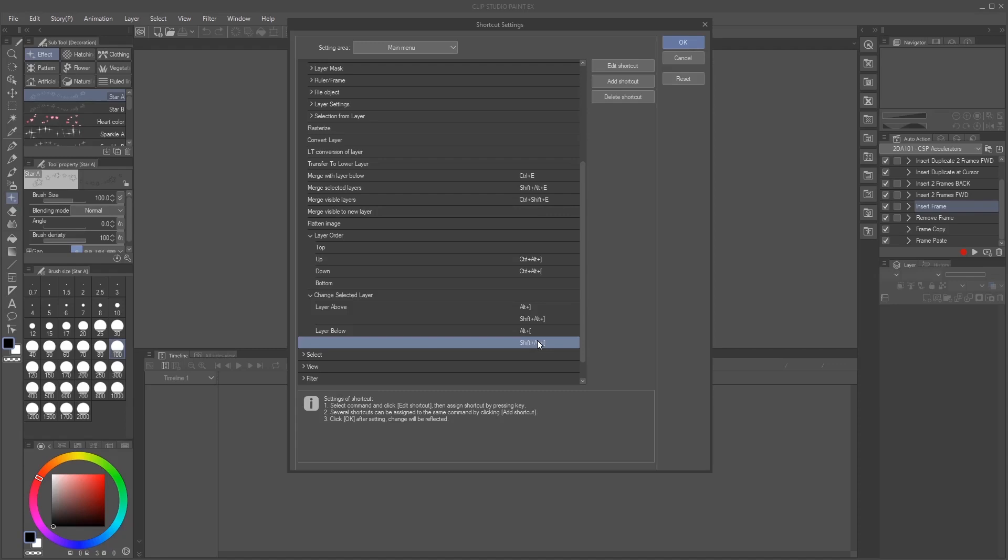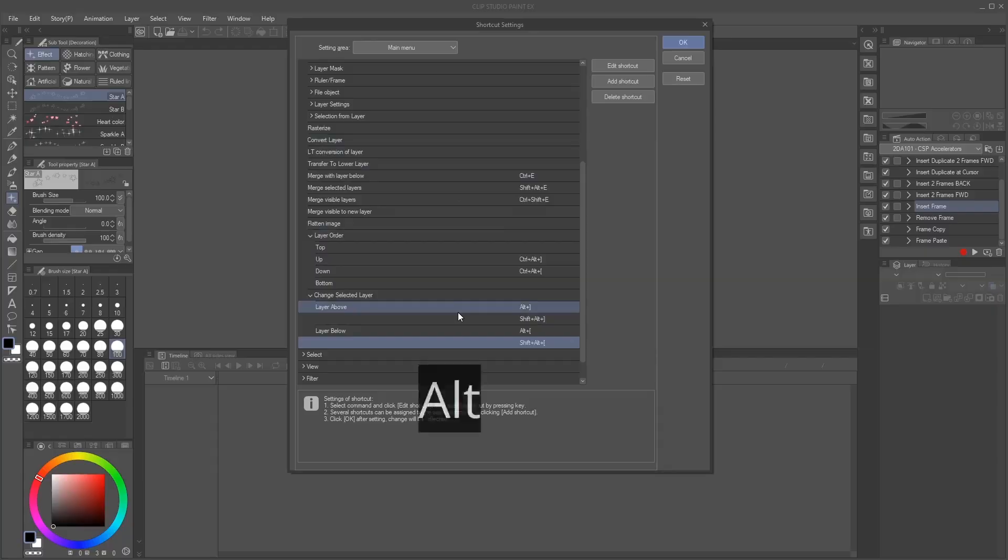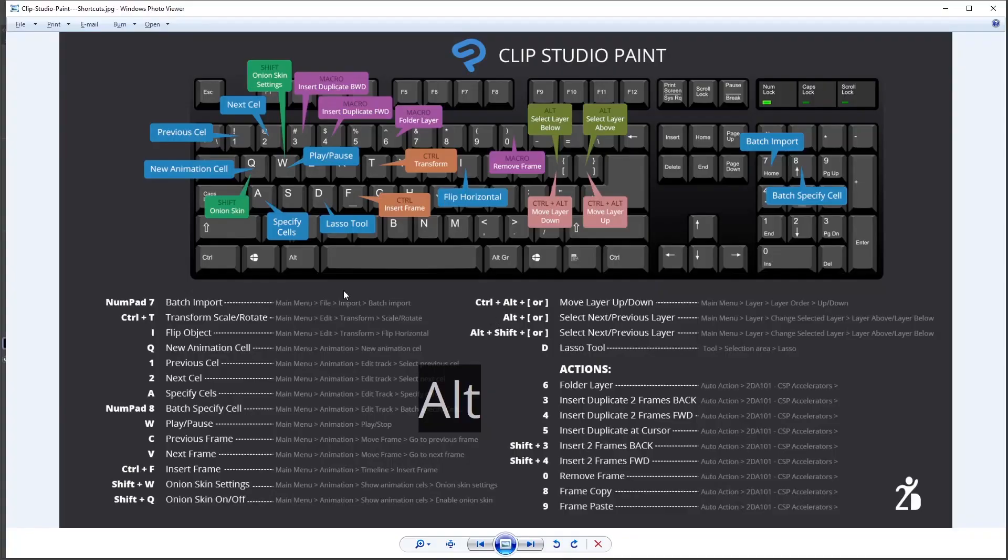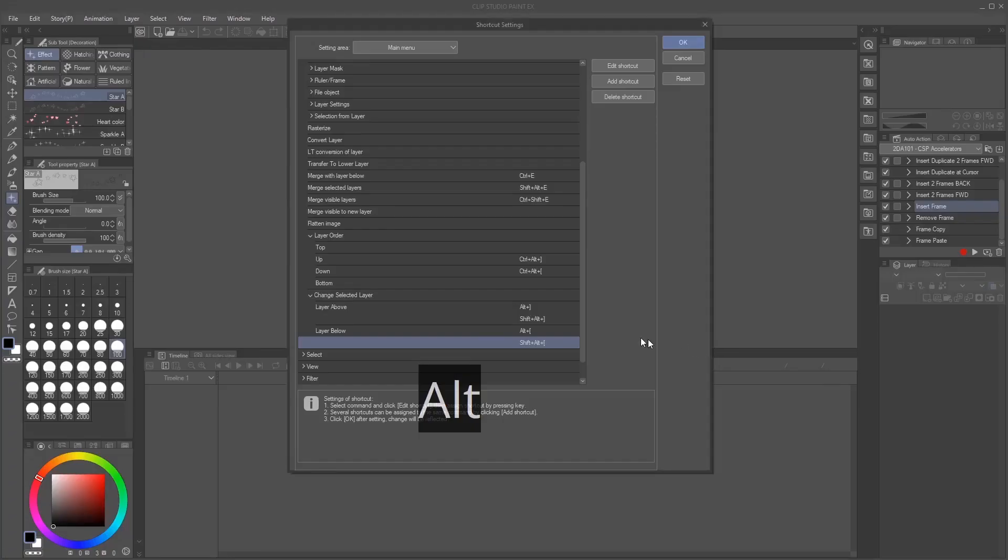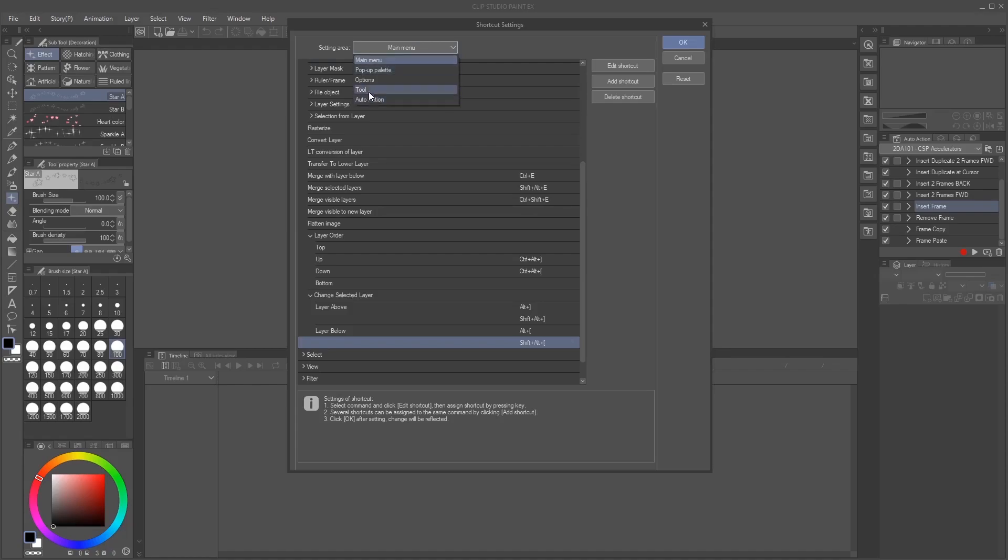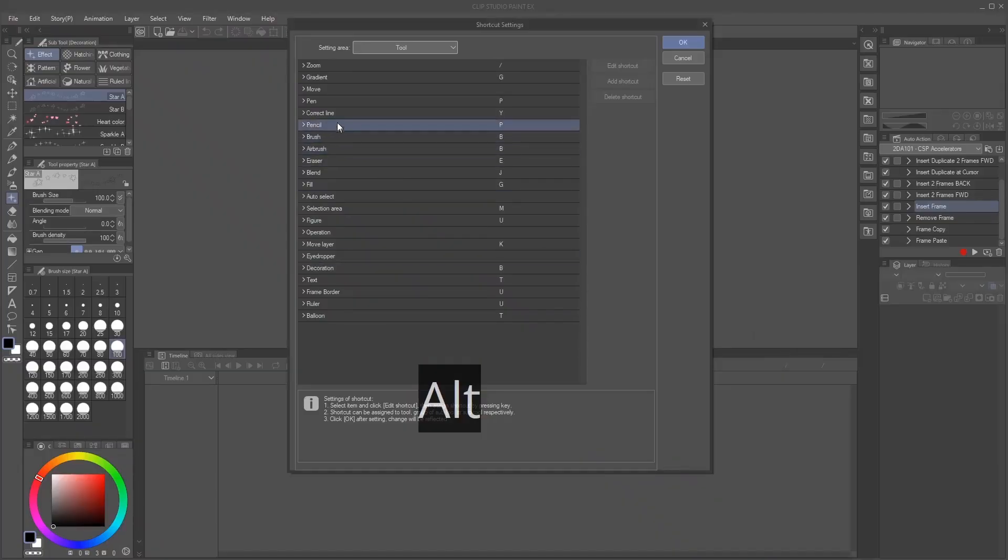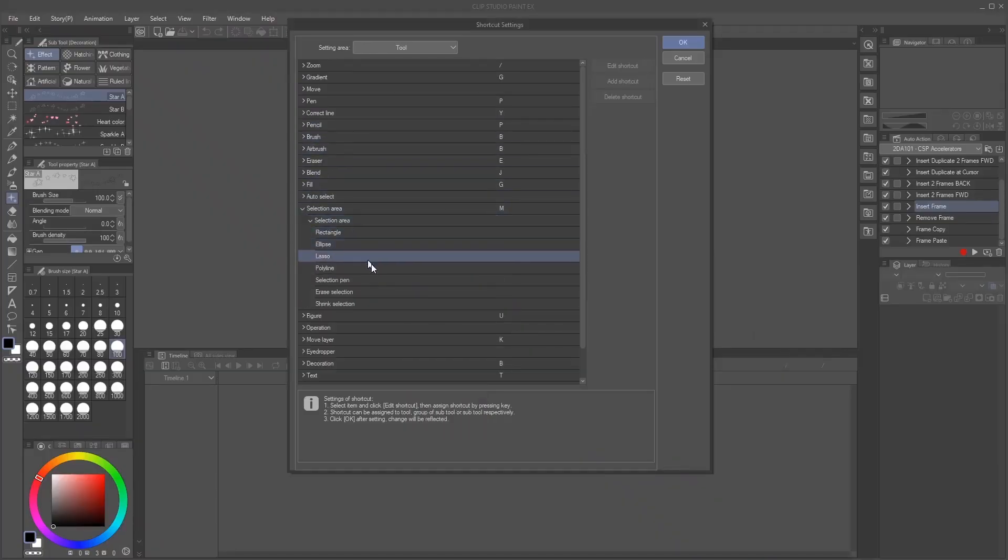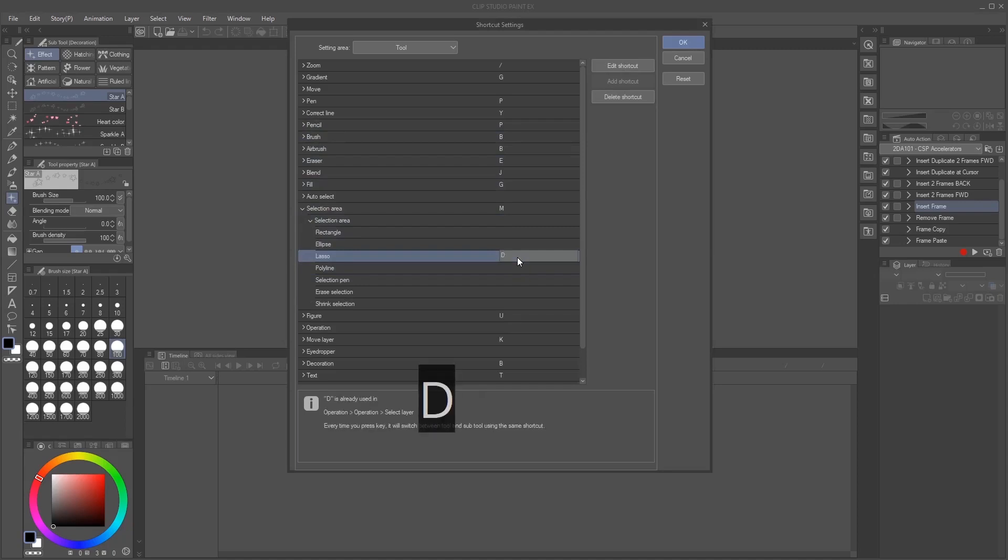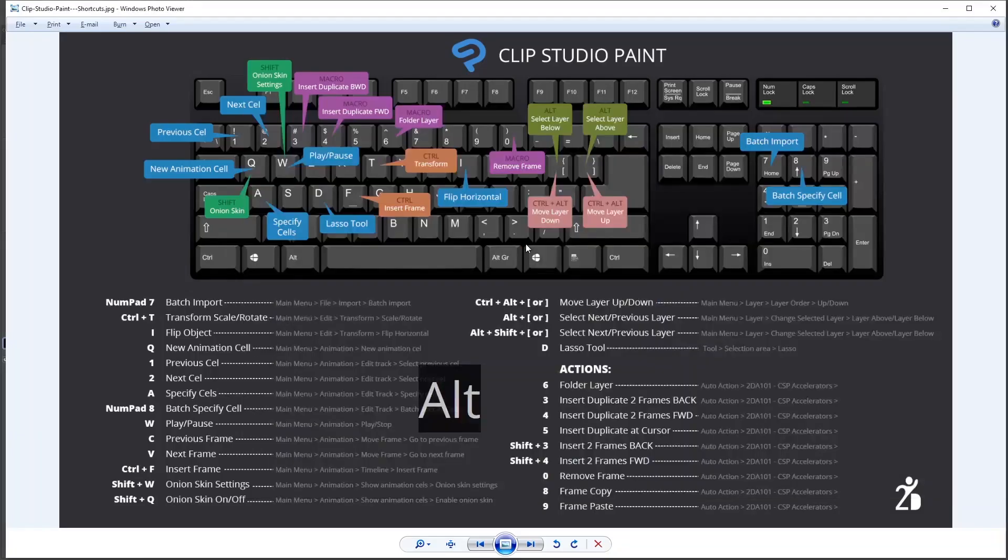Now, for the last ones, I'm just going to show you in here, we just covered all the main menu. Now we're going to go to tool. For this, instead of using this one, I'm going to click and then go to where it says tool. And then in tool, I go to selection area, lasso. So I go to selection area and lasso. For this one, I press D and override it, press enter. Perfect.